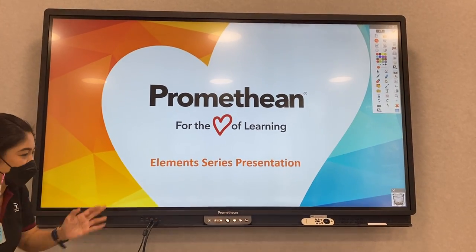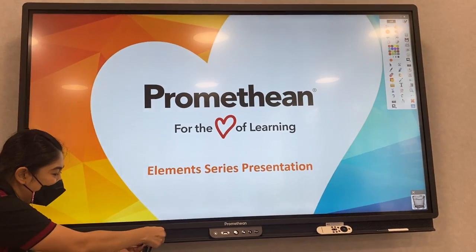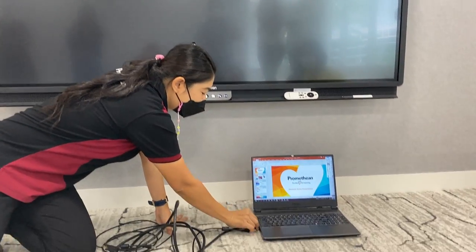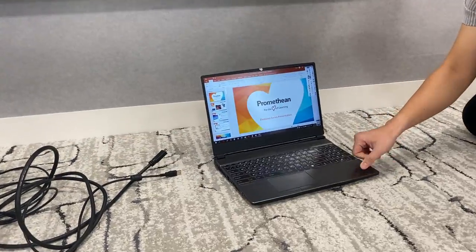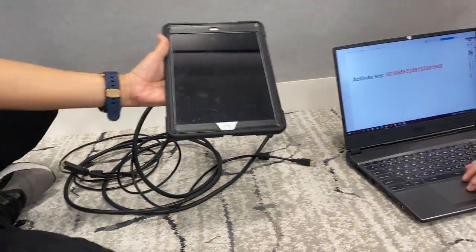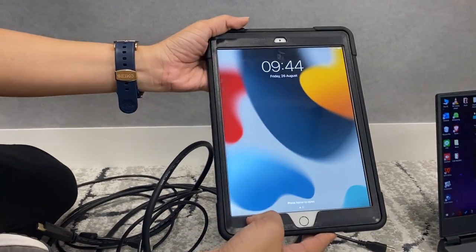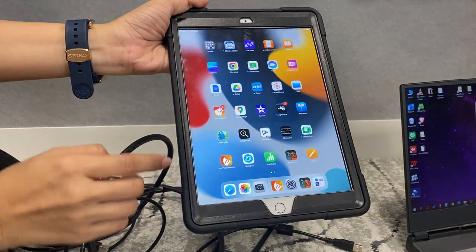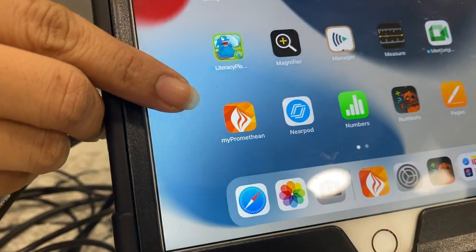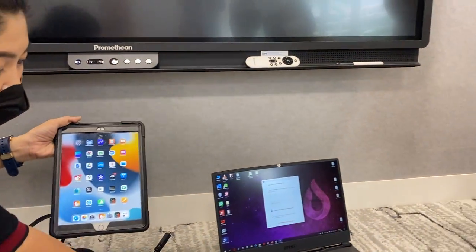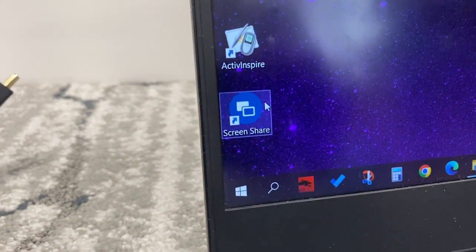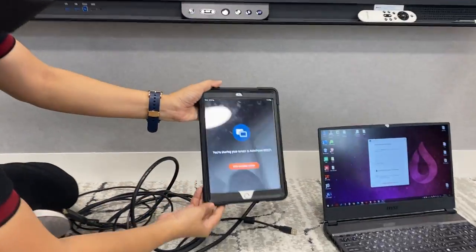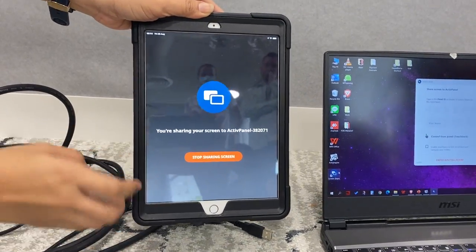We have an iPad and also a laptop. To make it easier, I will unplug this one. So now we have two devices. The first thing we will do is slide and find the application called MyPromoter — the orange one. On the computer, you also have to click on Screen Share. It's different — this one is called MyPromoter, this one is called Screen Share. When you tap on it, the screen will look similar and it will ask you to sign in.